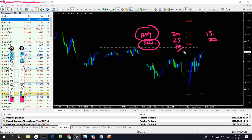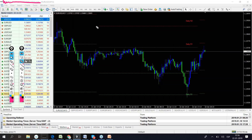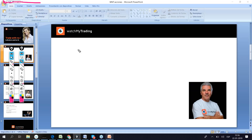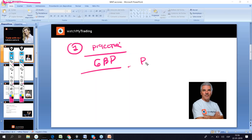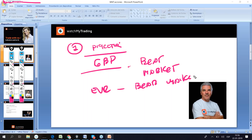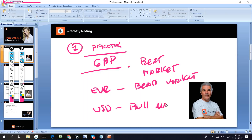Step number one — all you need to understand is this: the market always has a projection. You can call it a trend if you like, but I prefer the word projection. A projection means where the market is basically going. If you talk about a trend, that's a concept for a year — you look back a year and see if the trend was up or down. But when we talk about projection, it's whether we are in a bull market or a bear market.